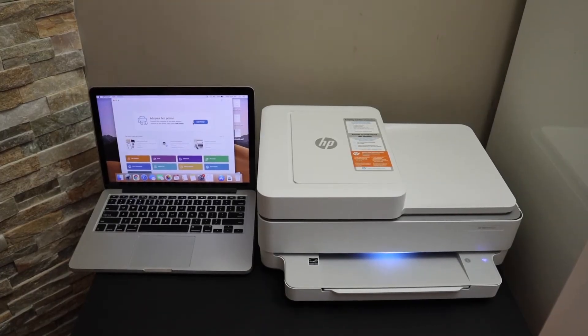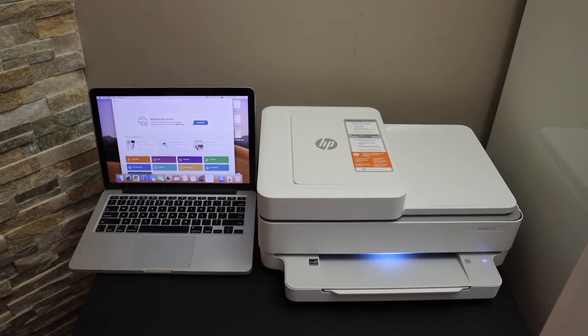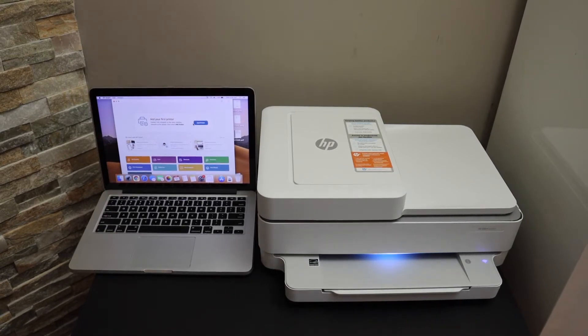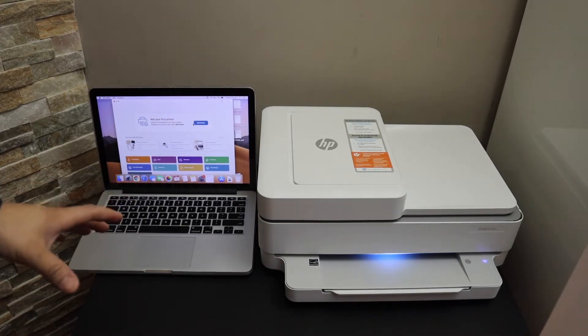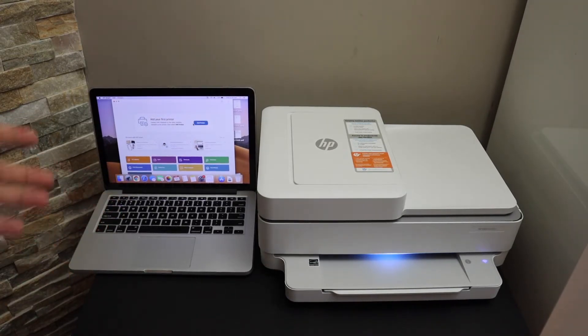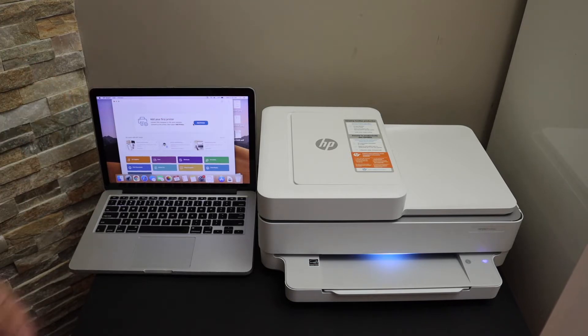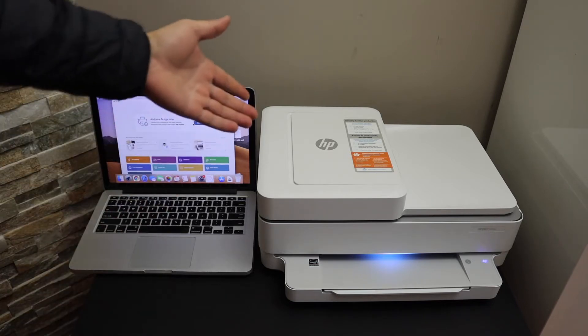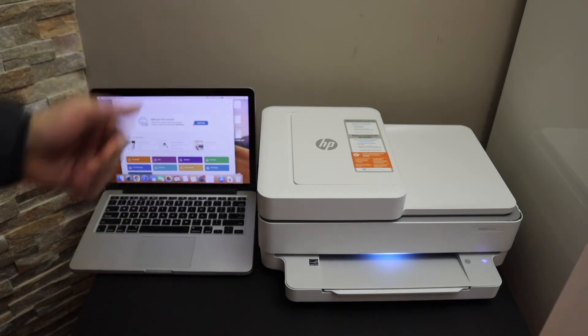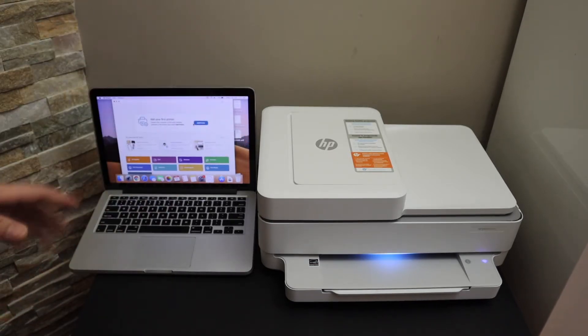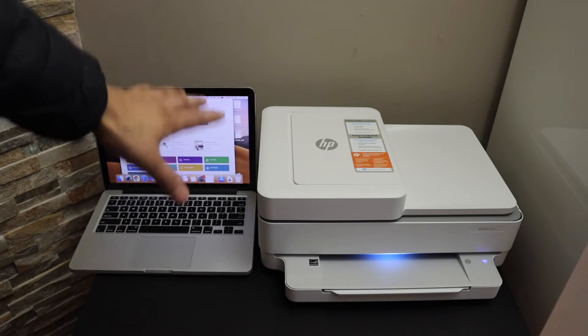In this video I'm going to show you how to do the setup of your HP Envy 6432e printer with the Macbook. First, enter the printer into setup mode by pressing and holding the wireless button of the printer for three seconds.